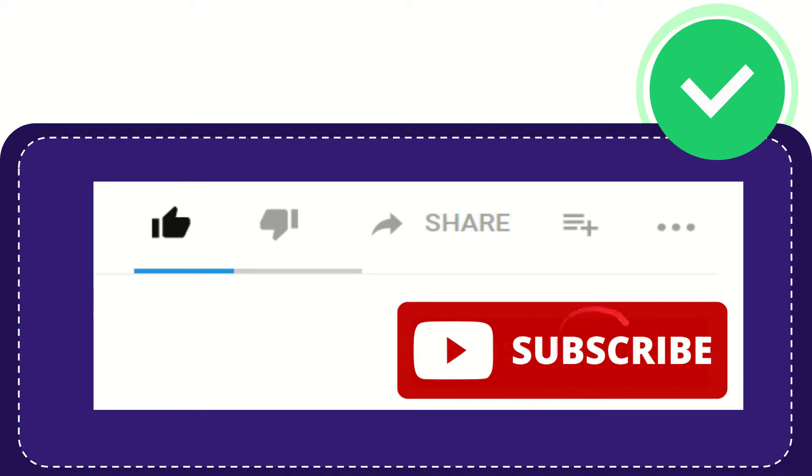Yeah, don't forget to subscribe. I think that's all. Thank you so much for watching this video, and see you again in another video. Bye-bye, see you again.